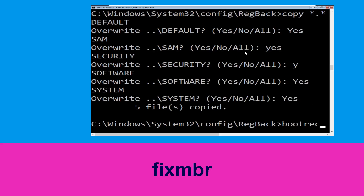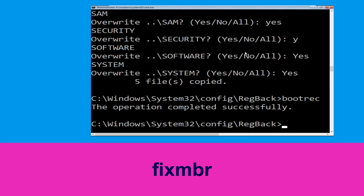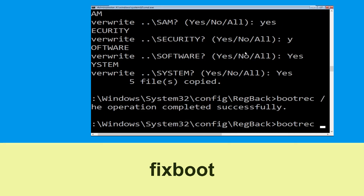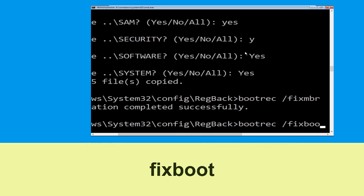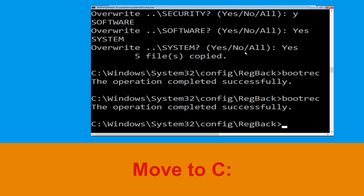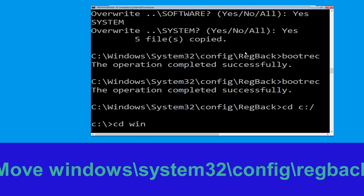Now type cd .. to navigate back up, and hit Enter. Then type cd c:\ and hit Enter to execute the command.